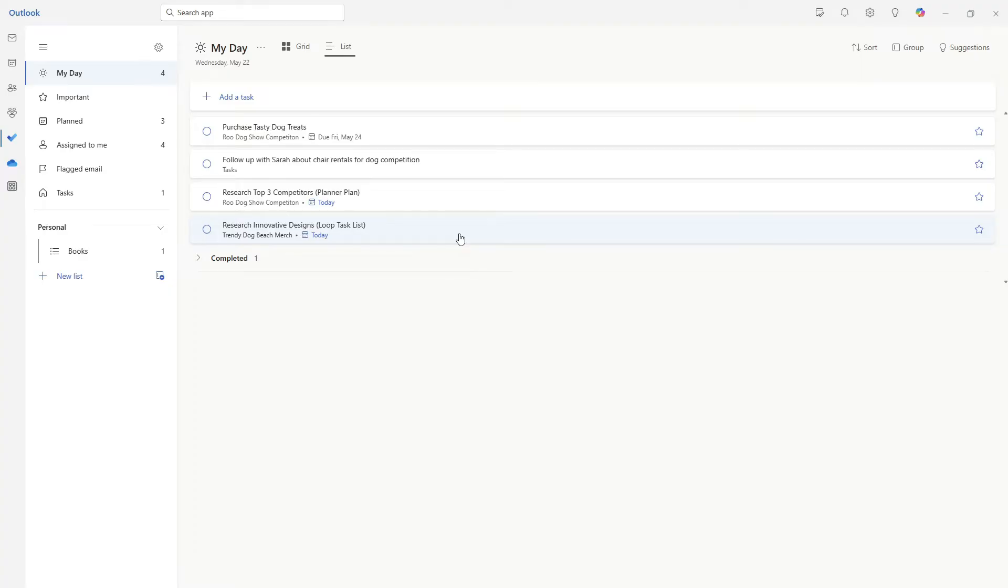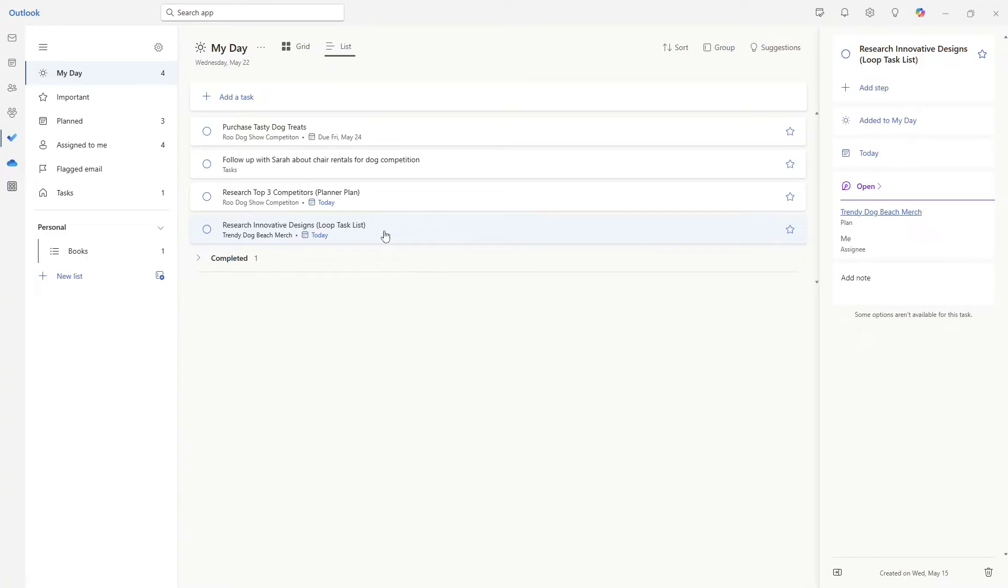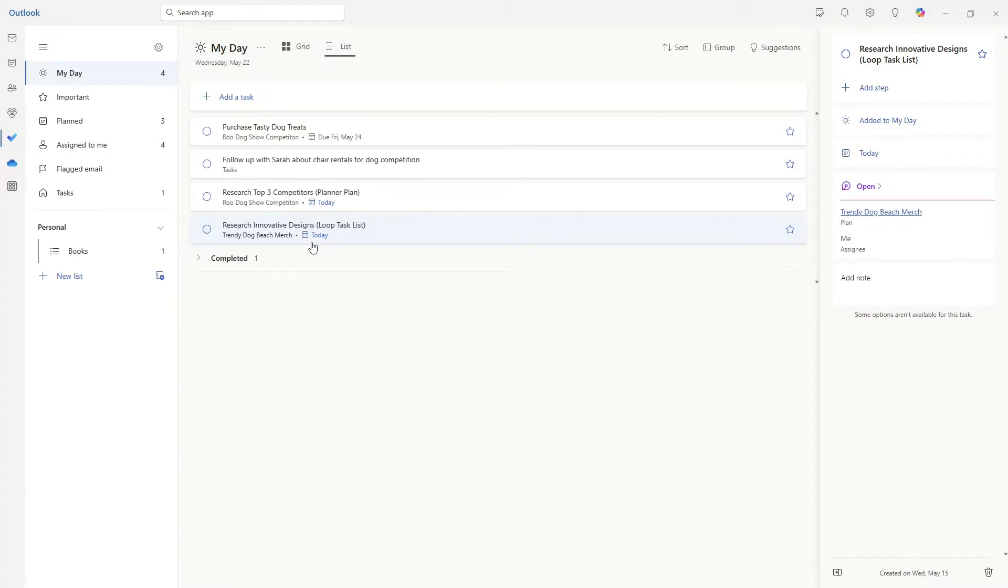So what we can do is this research innovative designs. I'm going to expand this task card. This one is scheduled for today, which is why it is appearing here because my day automatically updates based on tasks that are scheduled for today.